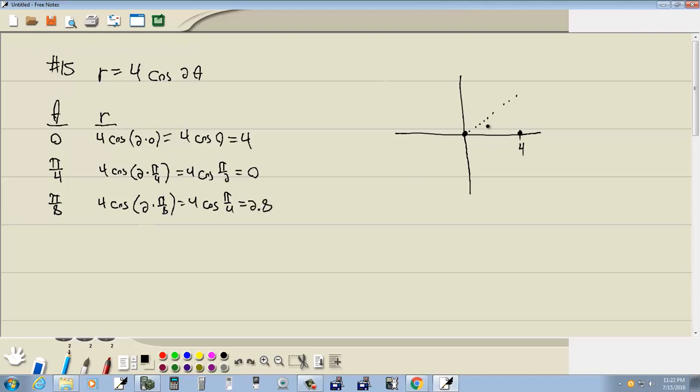So at pi over 8, here's pi over 4. Pi over 8 is about right there. We said it's going at a distance at 2.8. So if this is 4, 2.8, let's see, 2 would probably be about right there. 2.8, let's say, is right there. So you're starting to see a picture here.